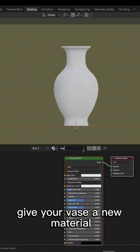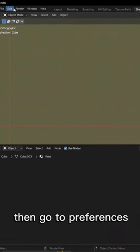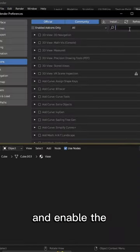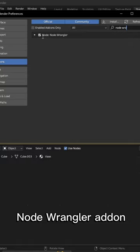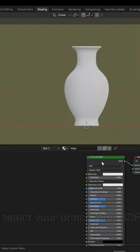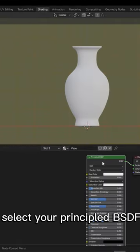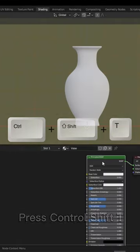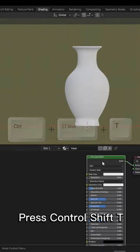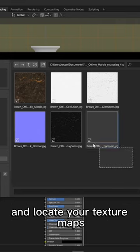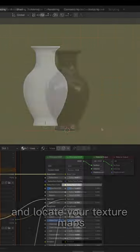Give your vase a new material, then go to Preferences and enable the node wrangler add-on. Select your principal BSDF, press Ctrl Shift T and locate your texture maps.